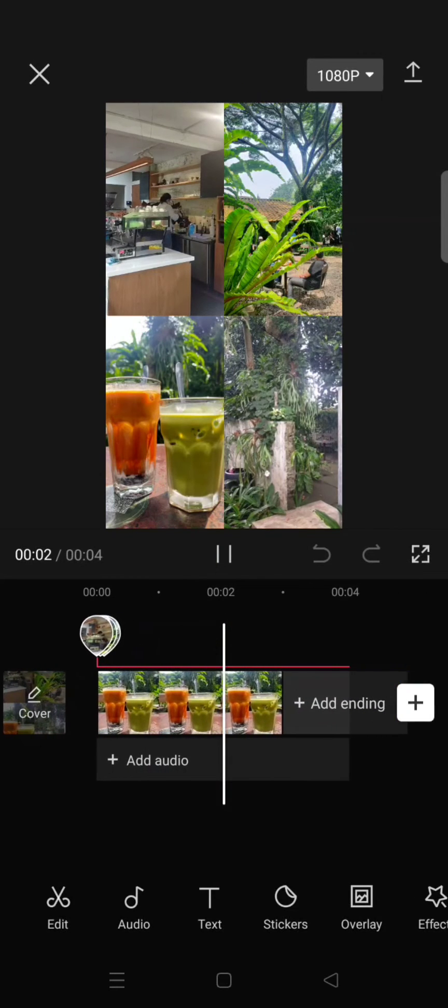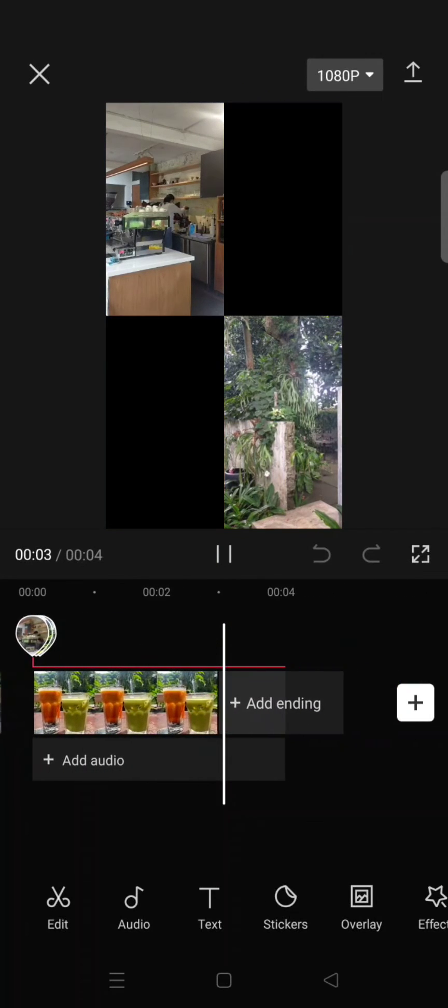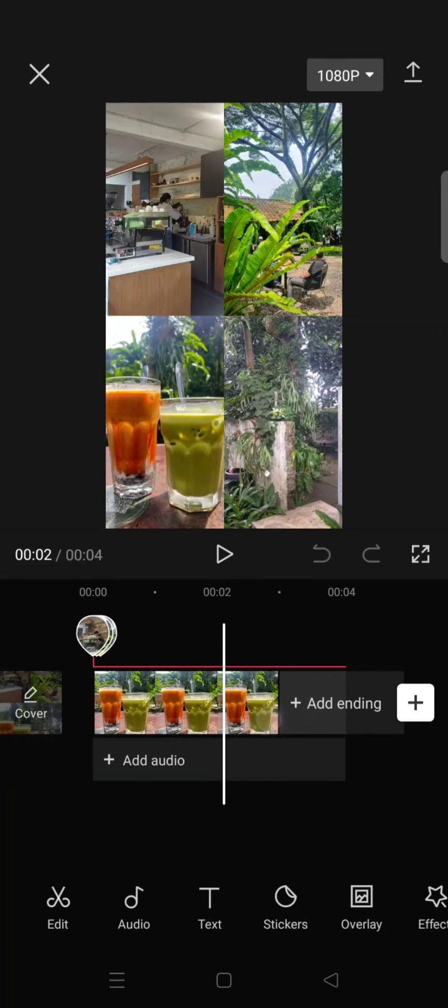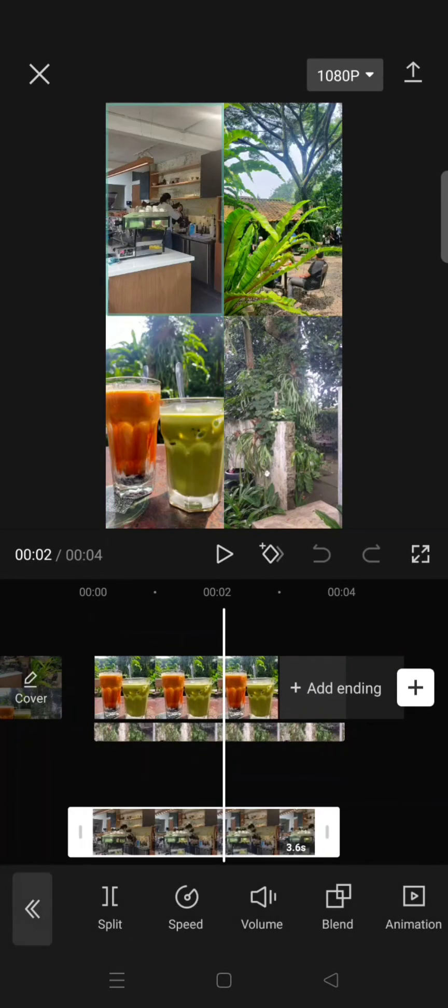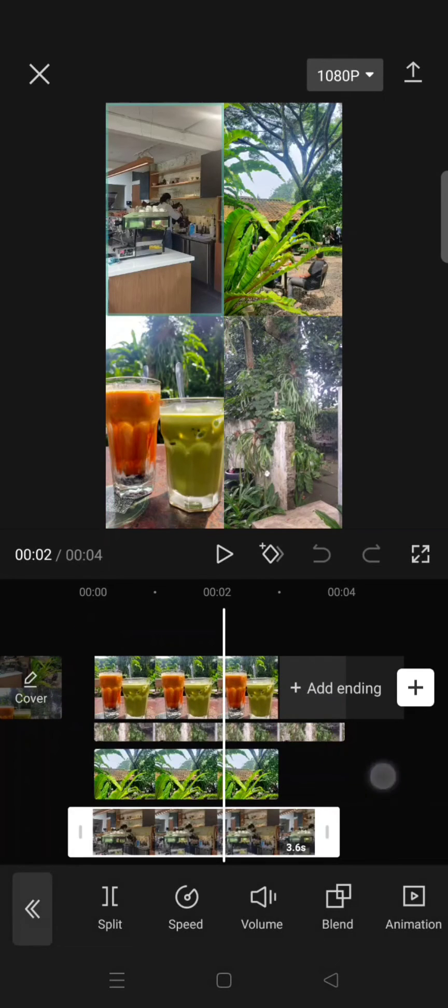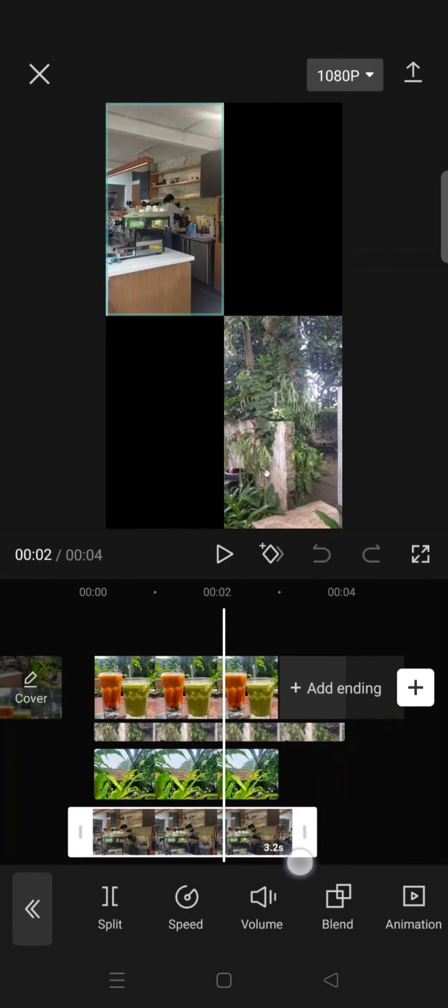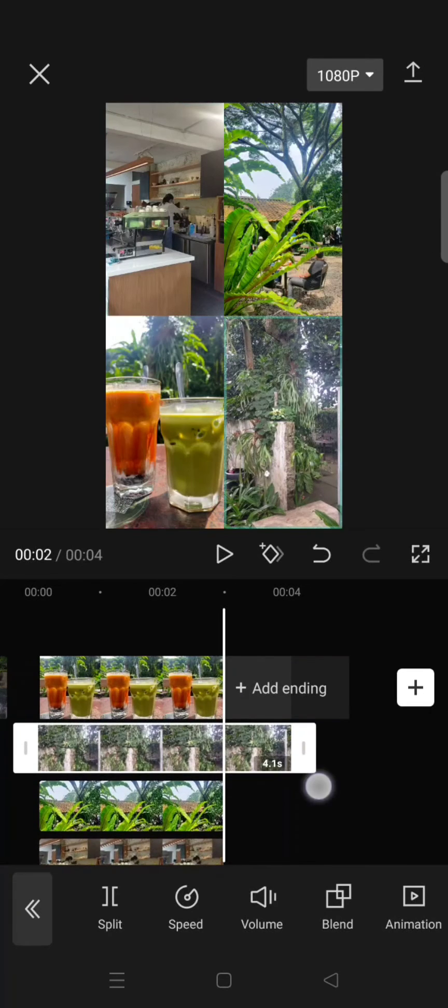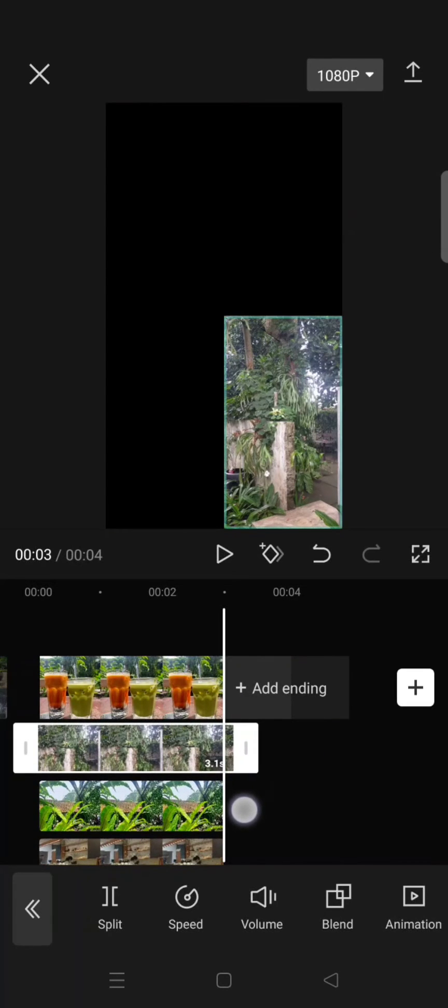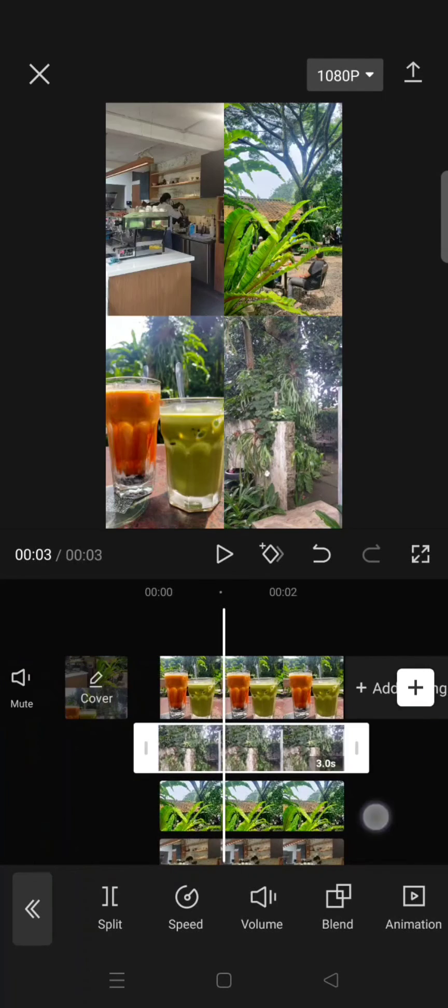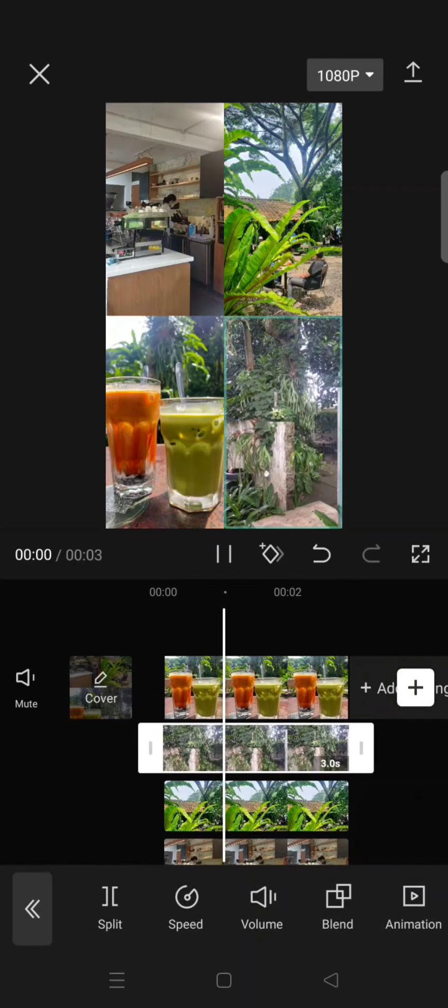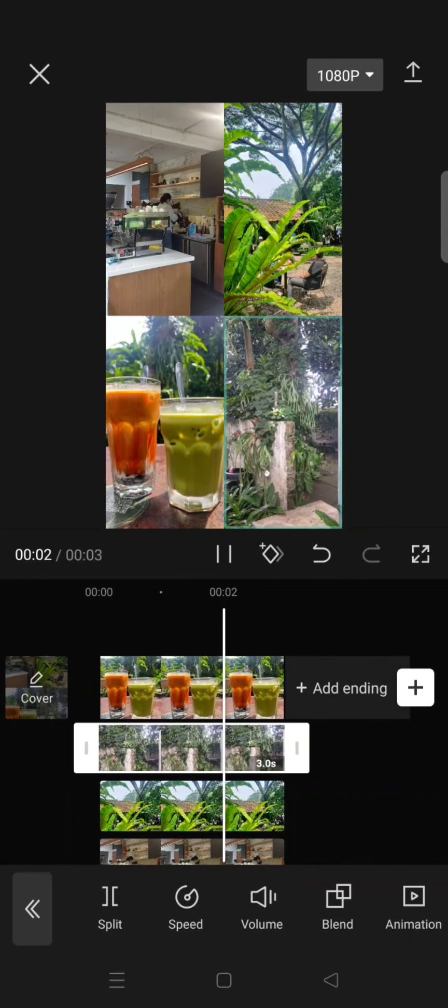The photos and videos will be in one frame like this. If you have different durations, you can adjust them by trimming or splitting like this. Now you're done.